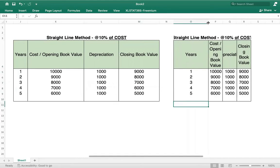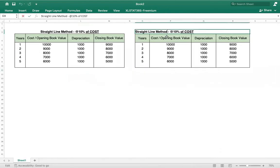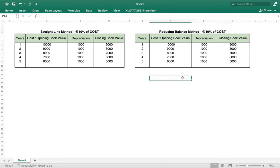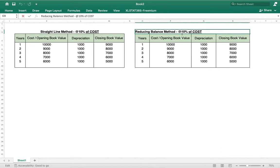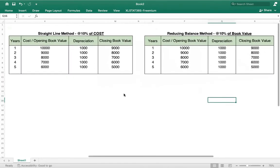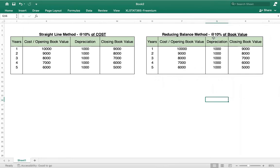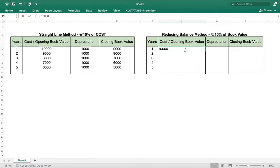Now we will do the same calculation under the reducing balance method using the same table. Under the reducing balance method, the rate is given — say 10 percent — but it is 10 percent of book value, not of cost. Under the straight line method the rate is based on cost, but under the reducing balance method the rate of depreciation is based on book value.